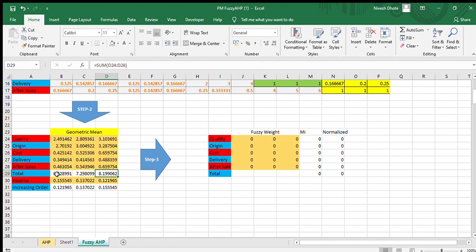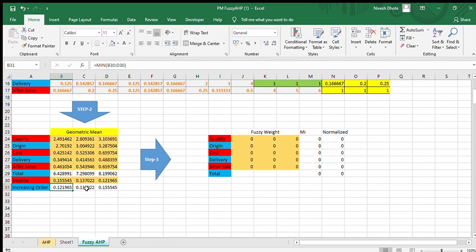Next, we inverse the summed values — for example, 1 divided by B29 gives the inverse. After inversing, we must arrange the values in increasing order. For example, 0.12 is the minimum, 0.13 is the median, and 0.15 is the maximum. We use the MIN, MEDIAN, and MAX functions to write all these values in the correct increasing order.